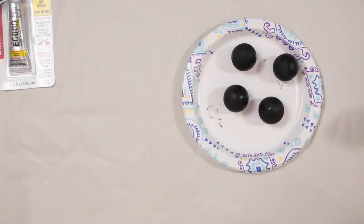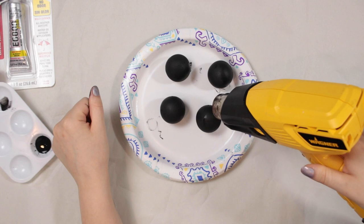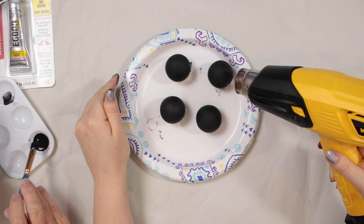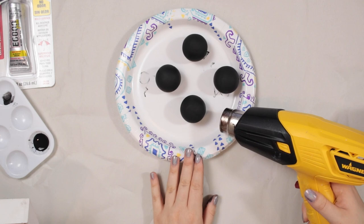All right, so now that our balls are all wet we're going to dry them up. I like to use my Wagner heat gun to kind of speed up the process. I can do several thin coats a lot faster than one thick coat with it.